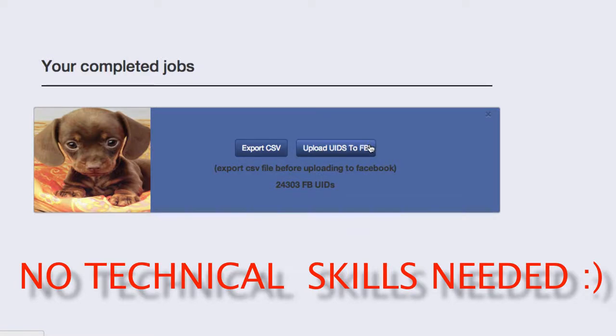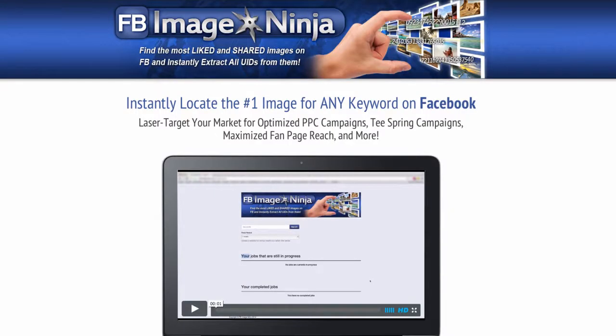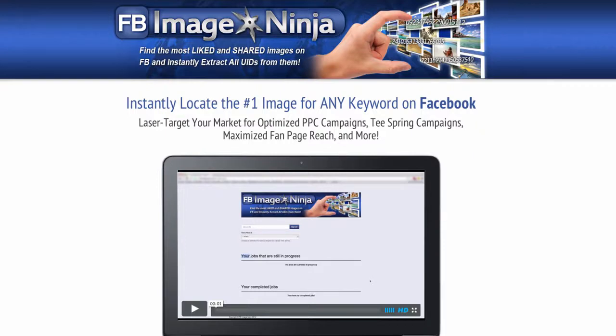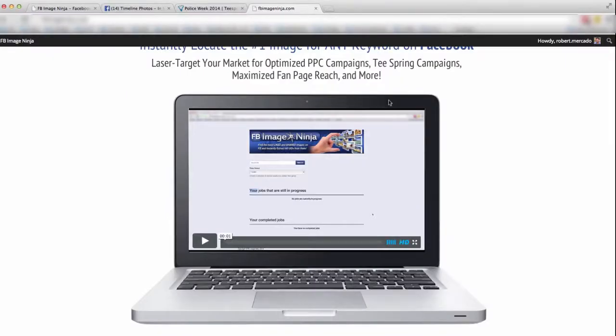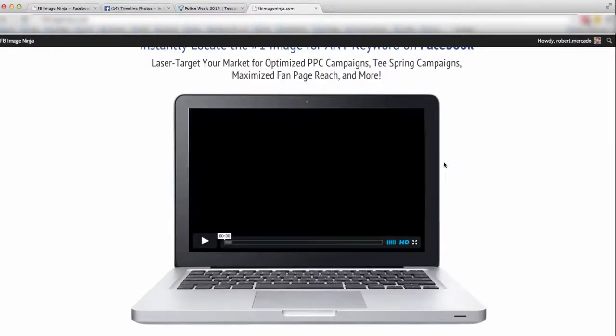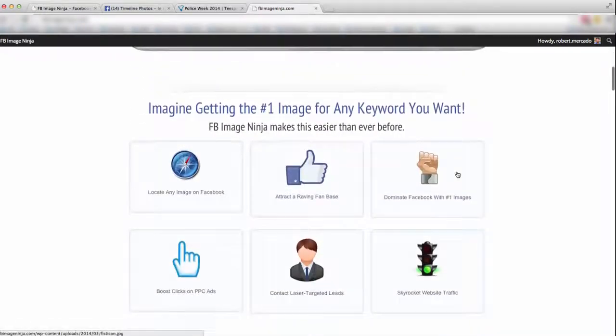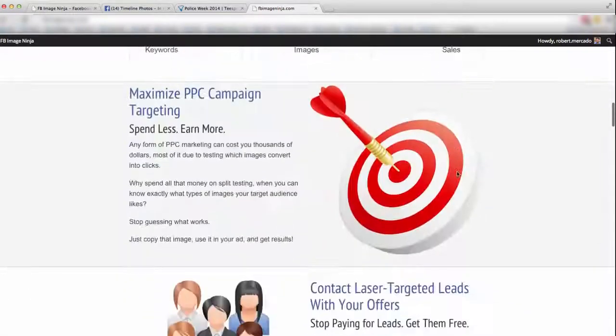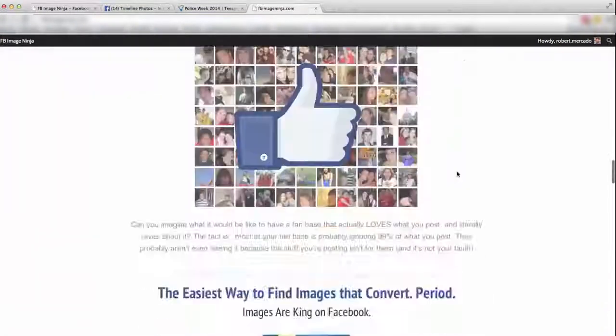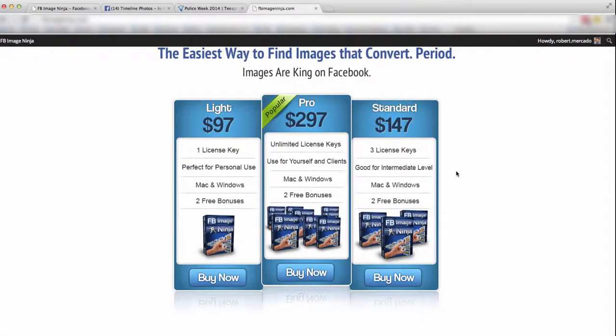My friends, now is the time to dominate Facebook with Facebook Image Ninja, which is the easiest way to find images that simply convert. Images are king on Facebook. Jason and I have been working around the clock as well as our development team, and we're super excited to make this available for you. So grab your copy right now for a one-time payment. There's no upsells, no downsells, no side sells. All you do is simply scroll down on this page that you're on right now, and you're going to have three different options.